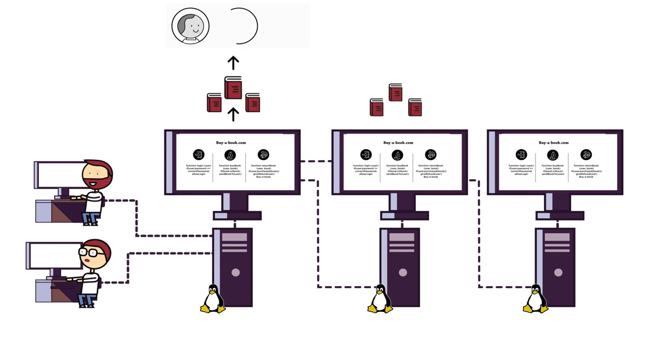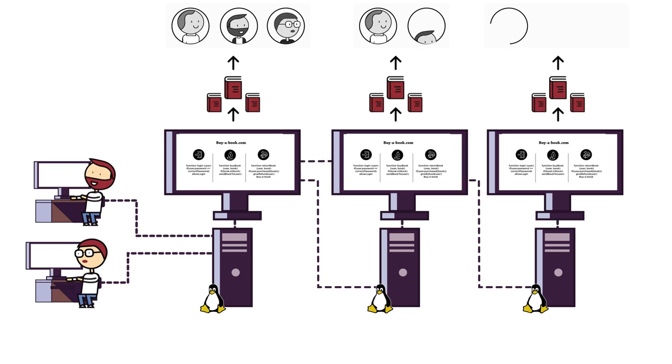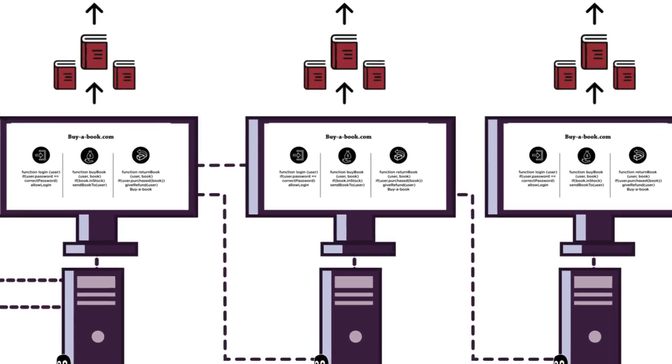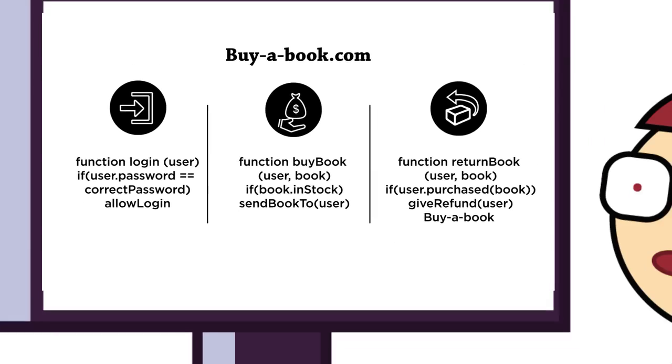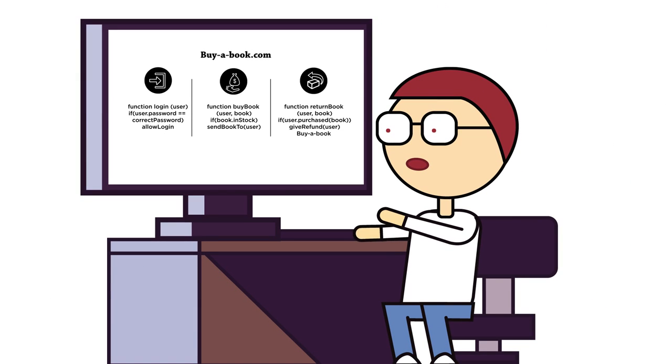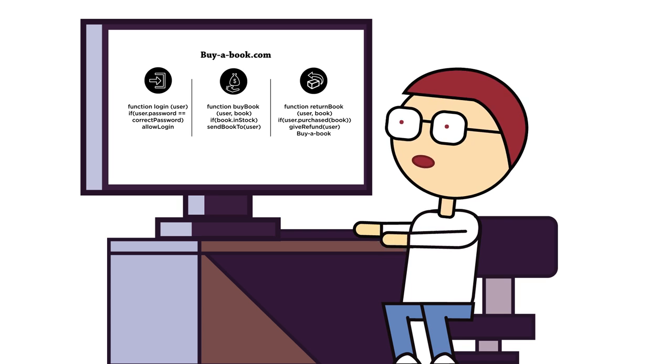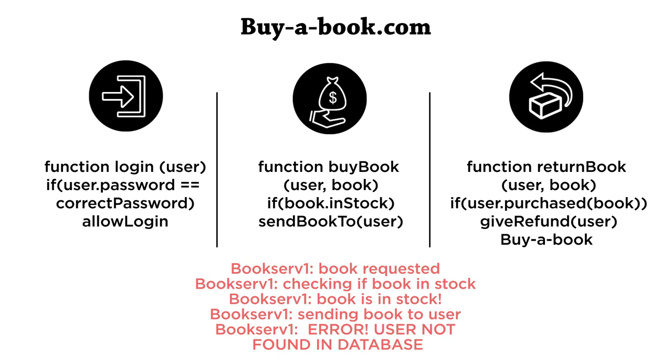To serve an increase in traffic, a popular company would simply add more instances of the monolith. Monolithic architectures do have some positive features. A monolith centralizes the codebase so it is in one place. Engineers can step through any part of the code when they are debugging.